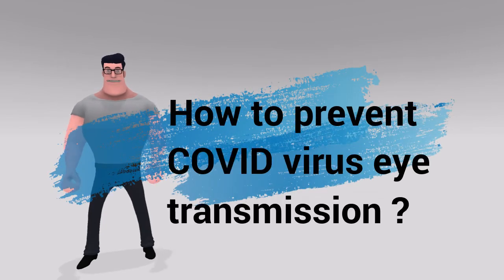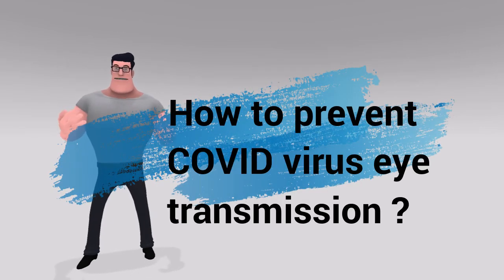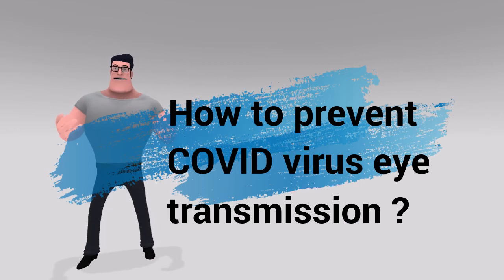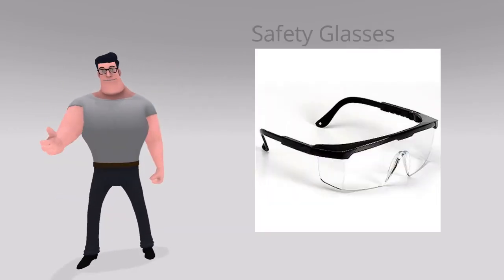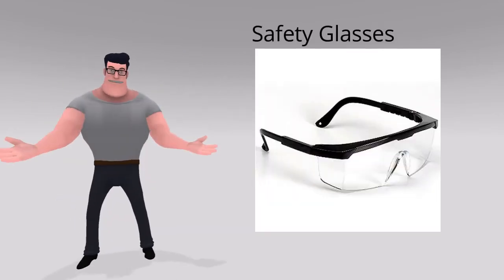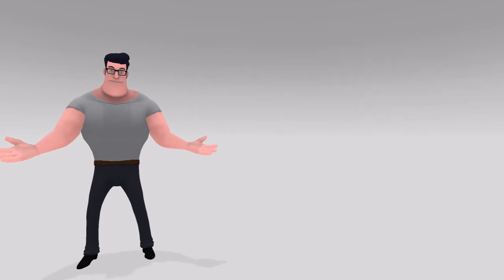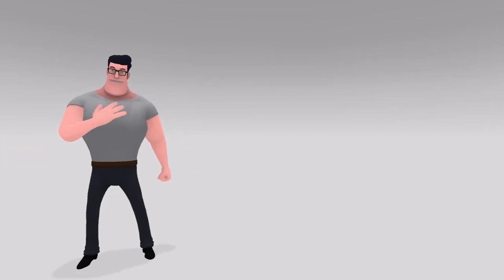So what can you do to prevent COVID-19 infection that takes place through the eyes? Wear safety eyeglasses. They are usually big in size and cover your entire eye area.